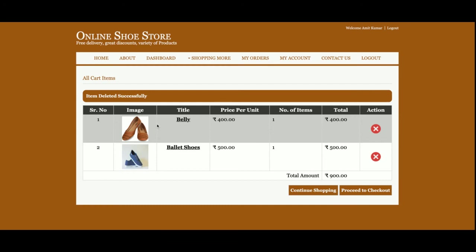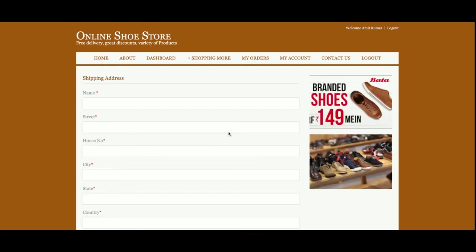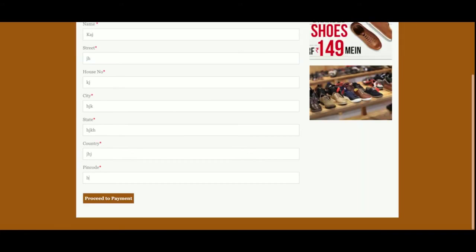I want to buy these two shoes. There are two options: 'Continue Shopping' or 'Proceed to Checkout'. I am going to proceed to checkout. It is asking for your shipping address — you can enter any shipping address here.